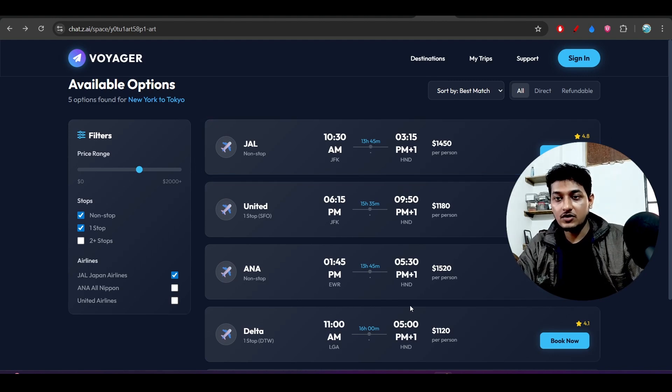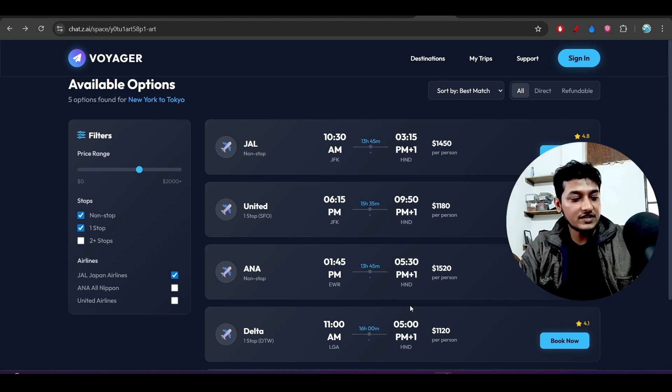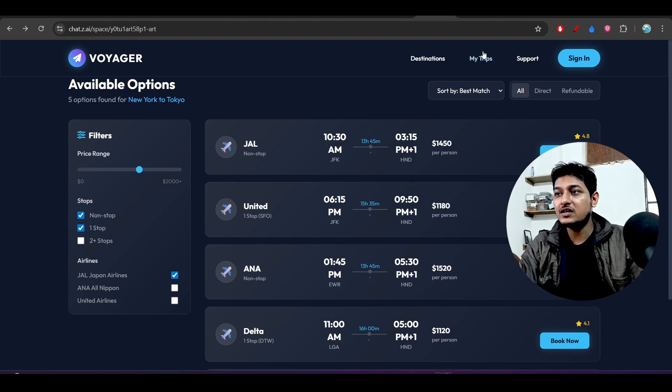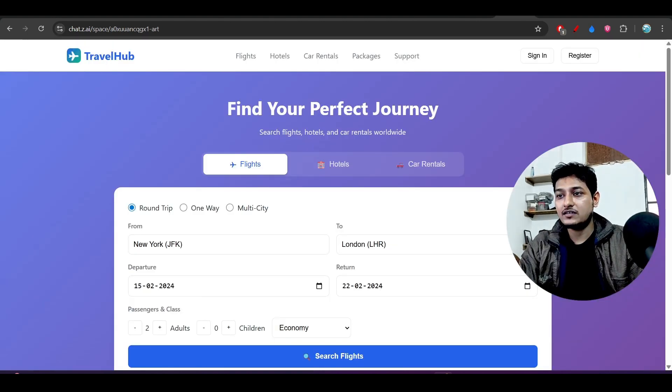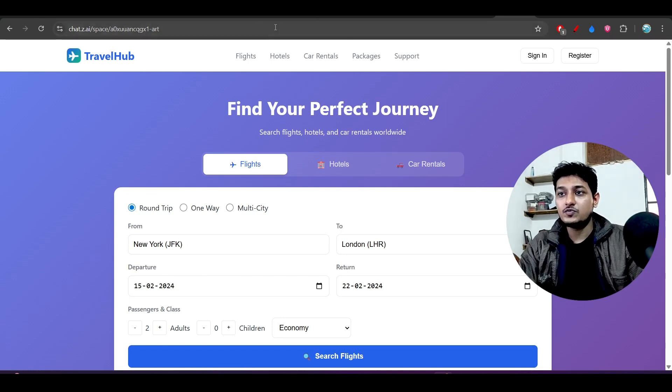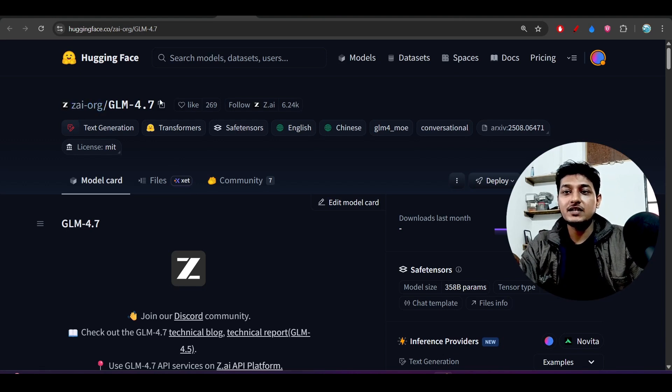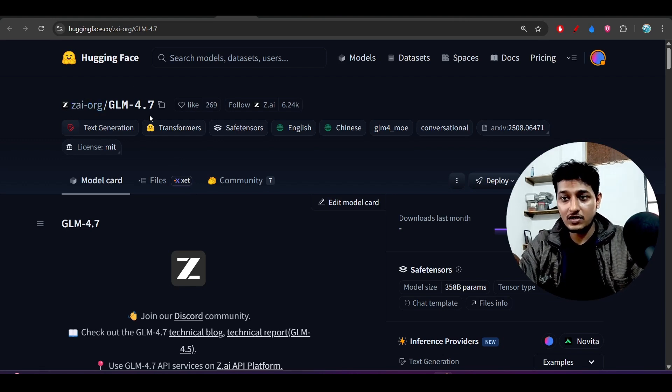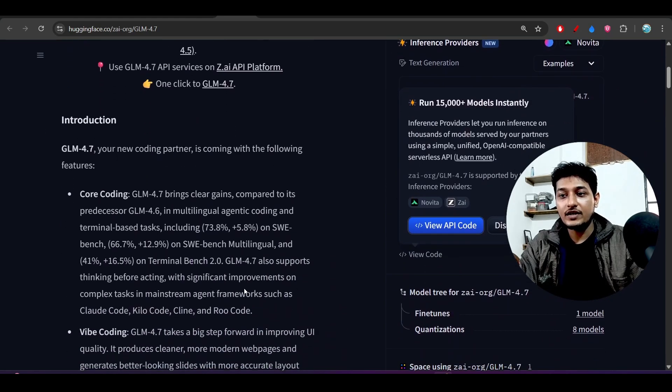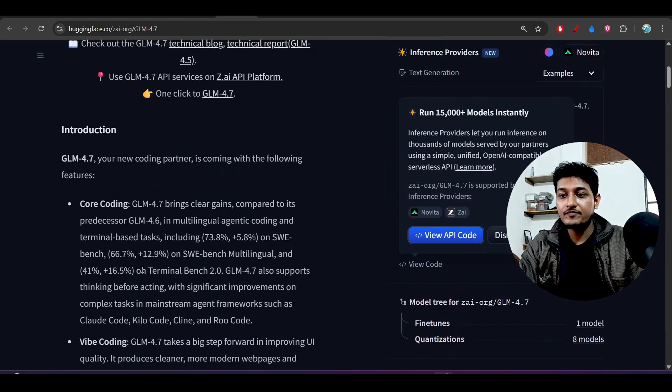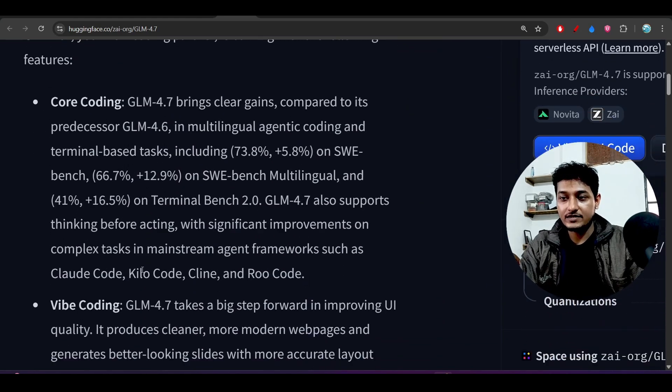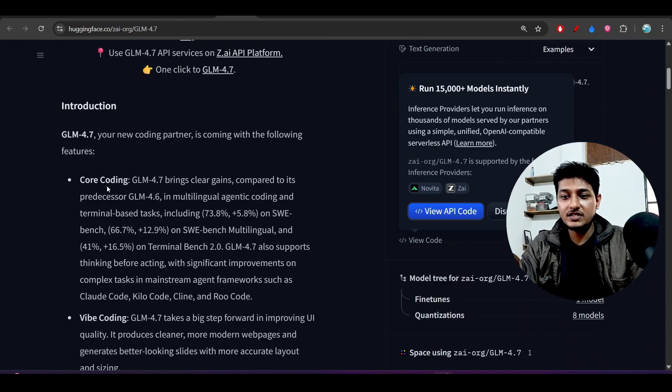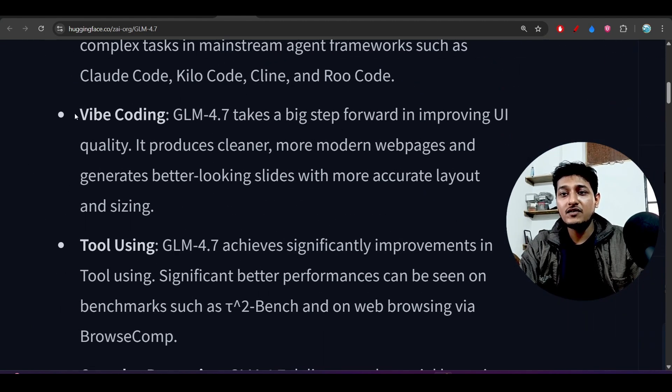But Claude Sonnet 4.5 output is not that much attractive. It is like normal output like the GLM 4.6, the previous model. So just try this model. And here you see that this is completely open source on Hugging Face. You will find this model GLM 4.7, so you can download this model also locally and use that.